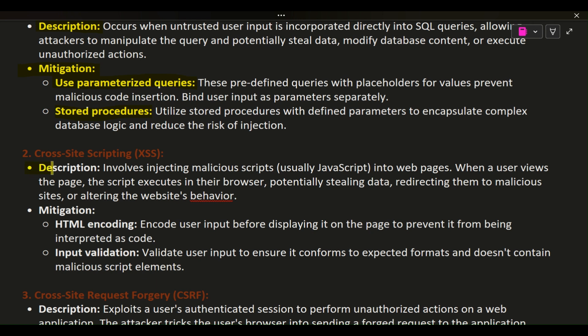2. Cross-Site Scripting (XSS). Description: involves injecting malicious scripts, usually JavaScript, into web pages. When a user views the page, the script executes in their browser, potentially stealing data, redirecting them to malicious sites, or altering the website's behavior.